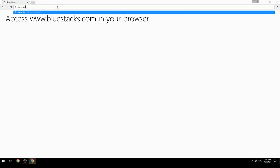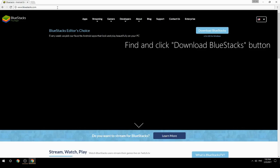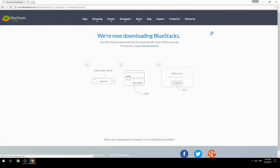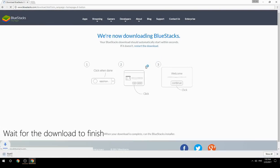Access www.bluestacks.com in your browser, find and click the Download BlueStacks button, then wait for the download to finish.